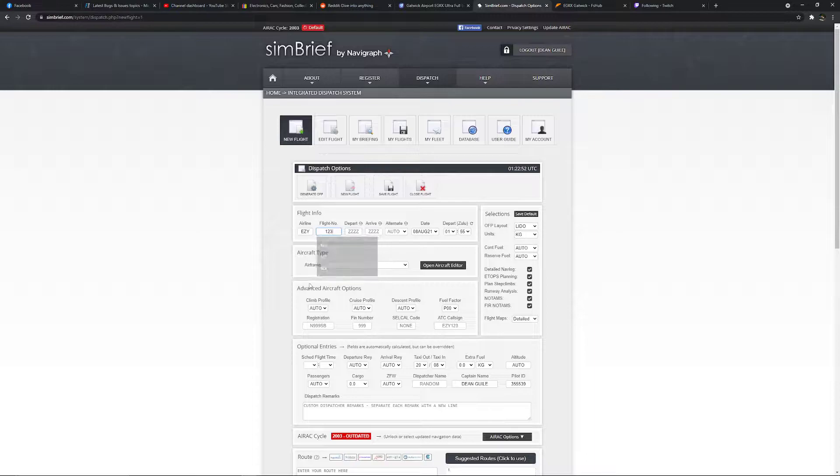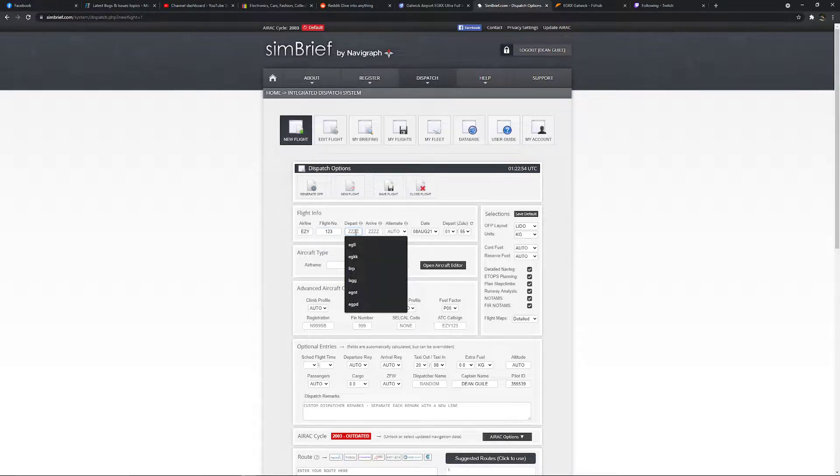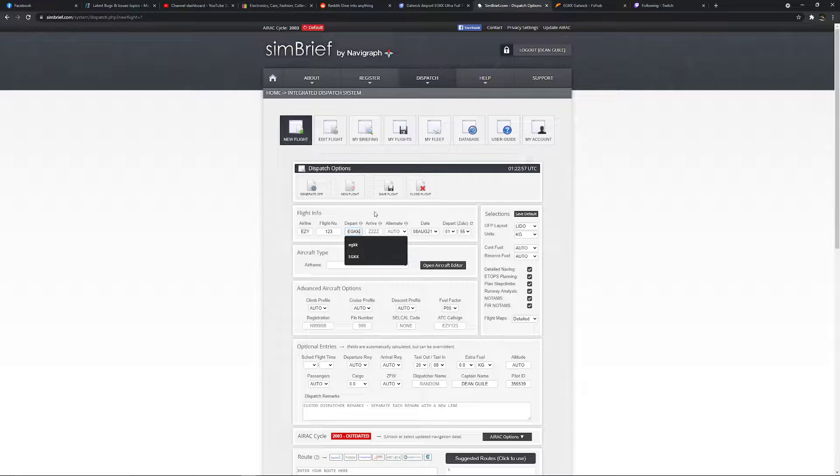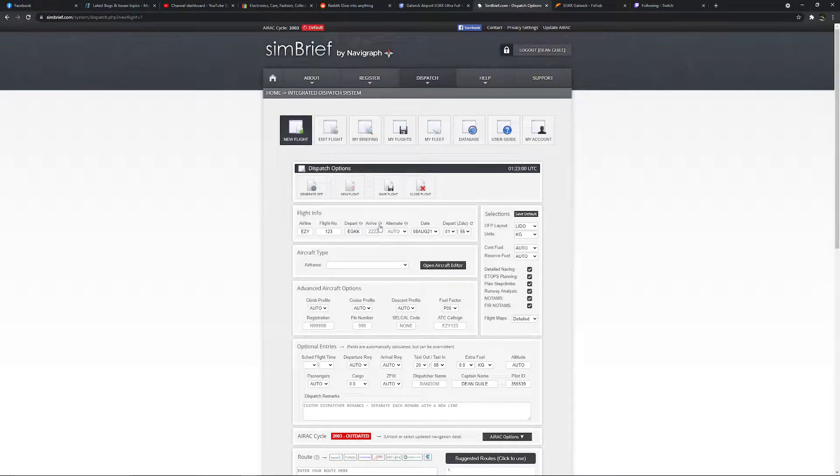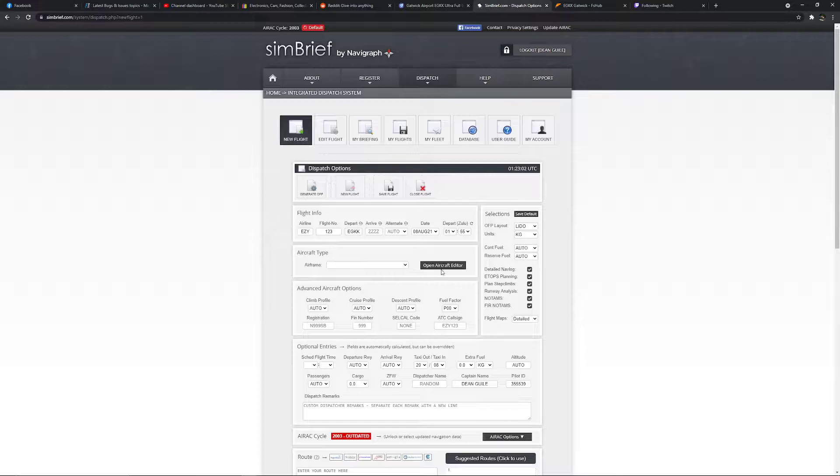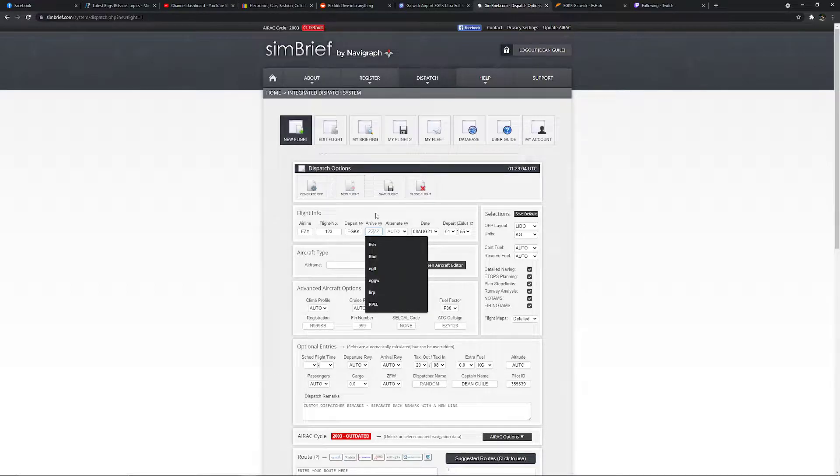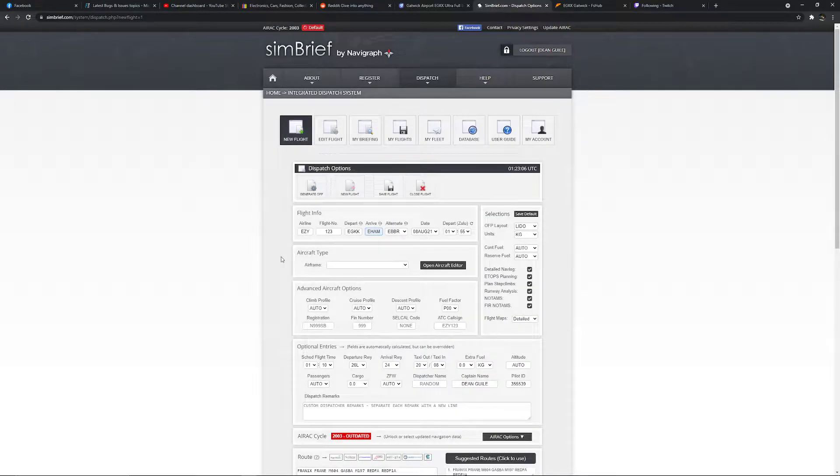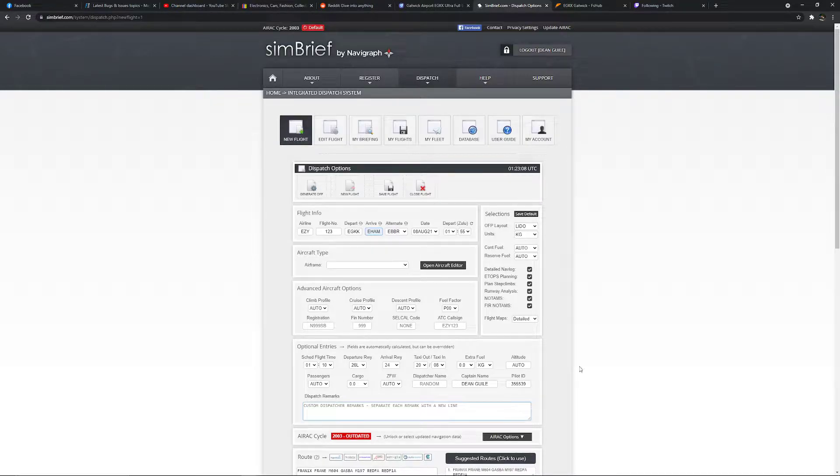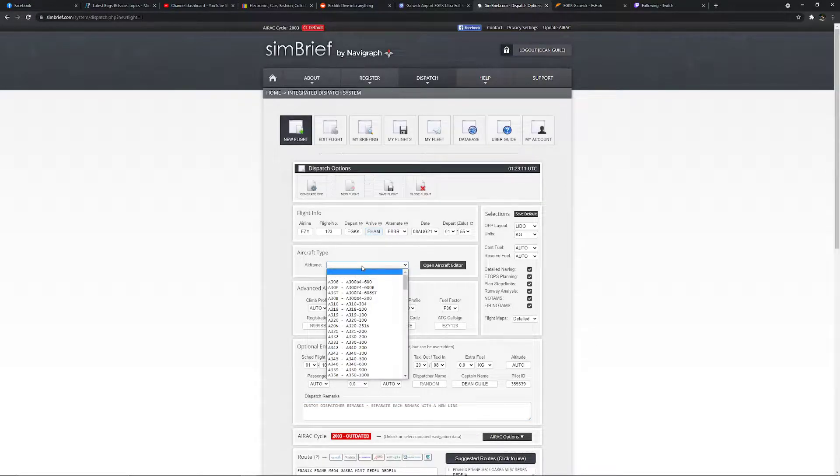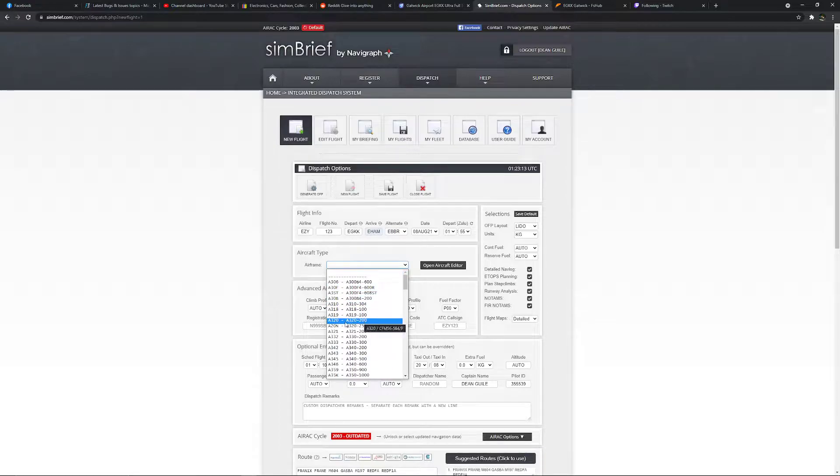So we want to go Gatwick, put in the depart. Once you put in the arrive, it will start doing everything automatically for you. So as you see here, boom, everything then gets filled in. The only thing you need to put in then is the airframe, which in this case is the A320.